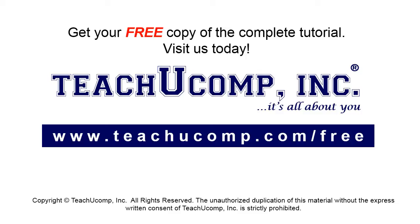Get your free copy of the complete tutorial at www.teachucomp.com/free.